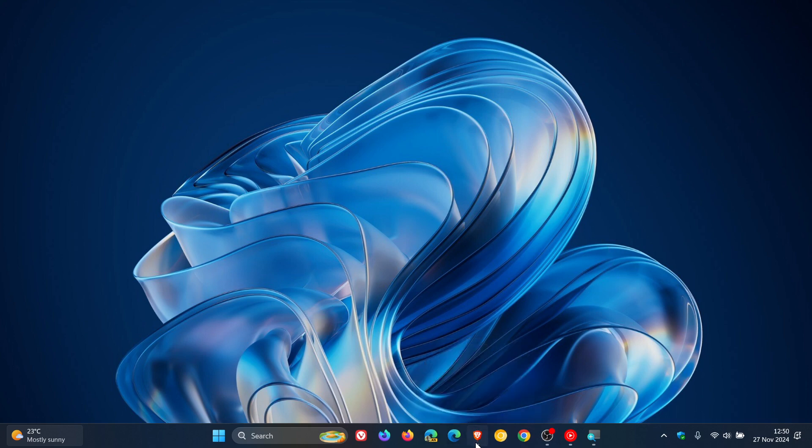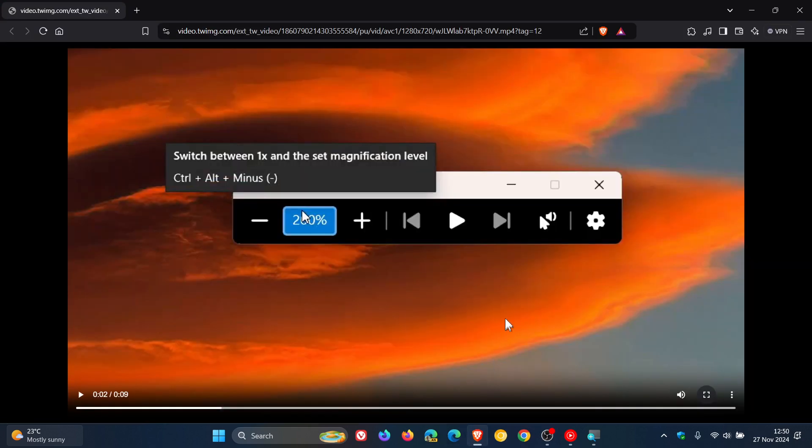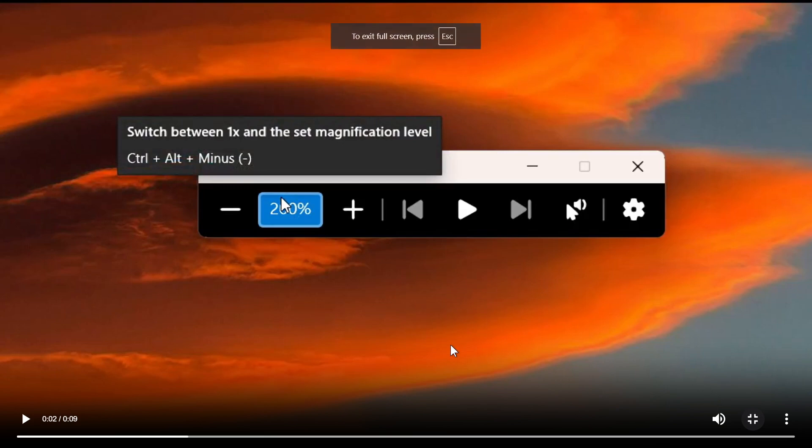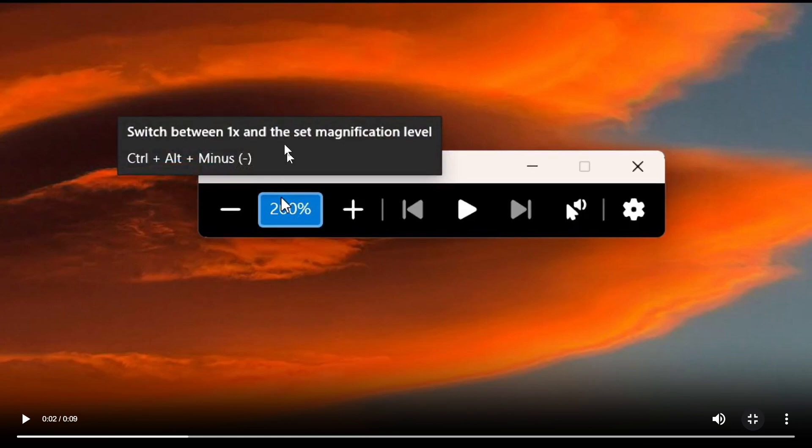If we head over to the clip provided, we can see a couple of interesting things. First, the message now reads: switch between 100% and the set magnification level. Here's your keyboard shortcut: Ctrl+Alt+Minus, which I think is nice.